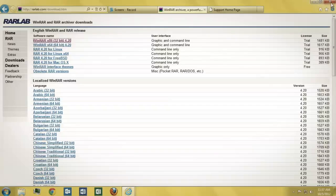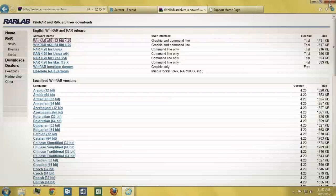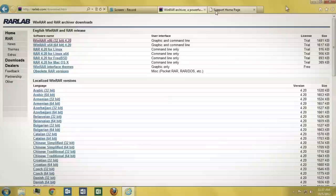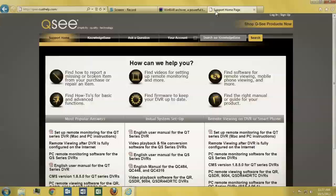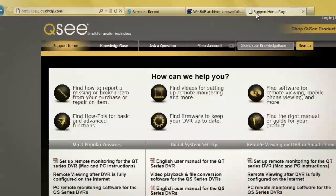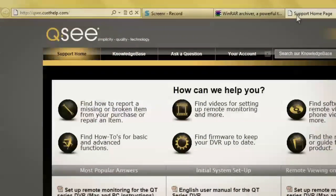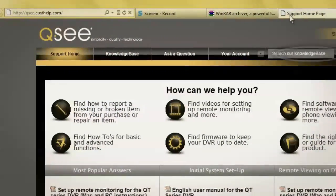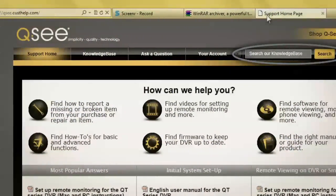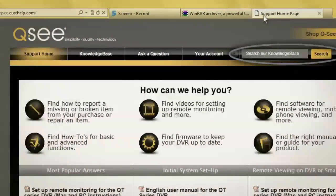In the third step, you will download the firmware file for your DVR. In the search field, enter in your QC DVR model number, followed by Firmware, and then Search.